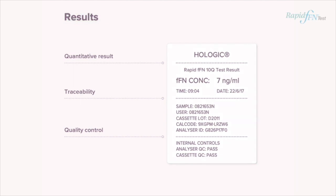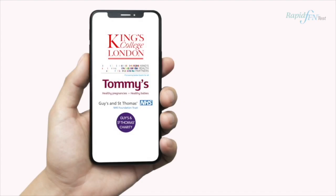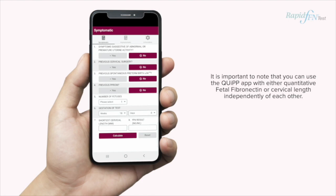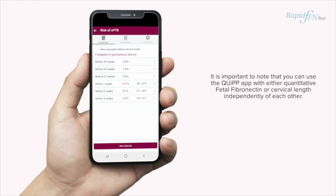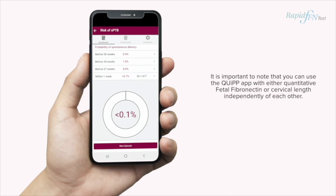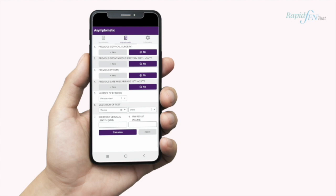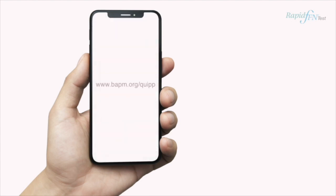Your facility may be utilising the Quip app. The Women's Health Academic Centre, King's College London, have developed the Quip app as a tool to predict spontaneous preterm birth, incorporating fetal fibronectin, cervical length, and risk factors in symptomatic and high-risk asymptomatic women. This app is available to download free through iTunes and Google Play. Clinicians are widely using this tool and you can find the Quip toolkit, endorsed by the British Association of Perinatal Medicine.